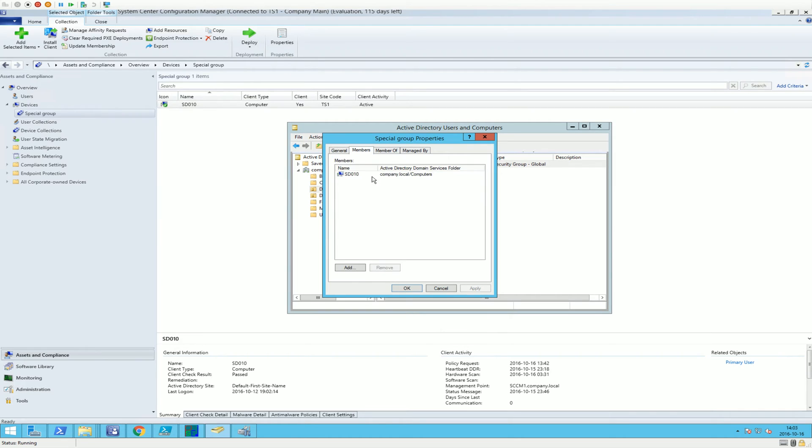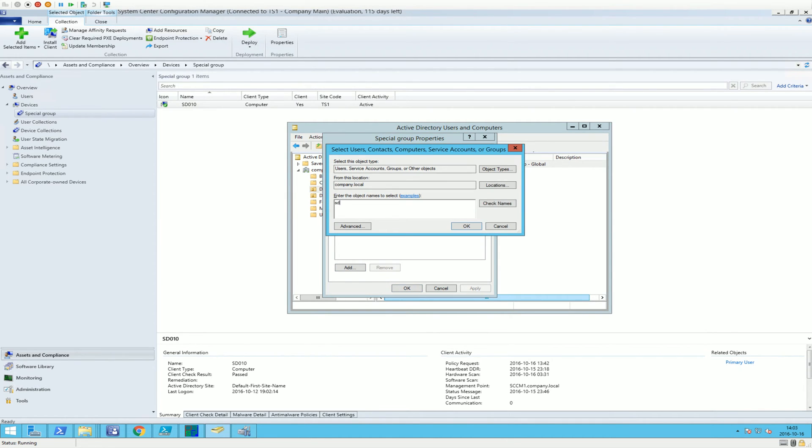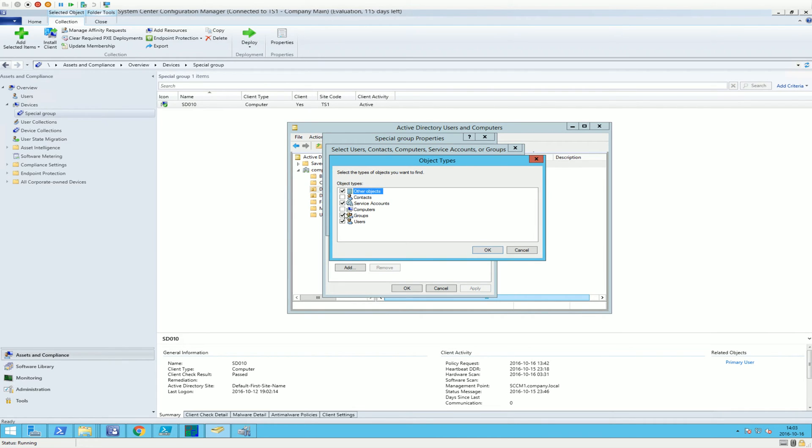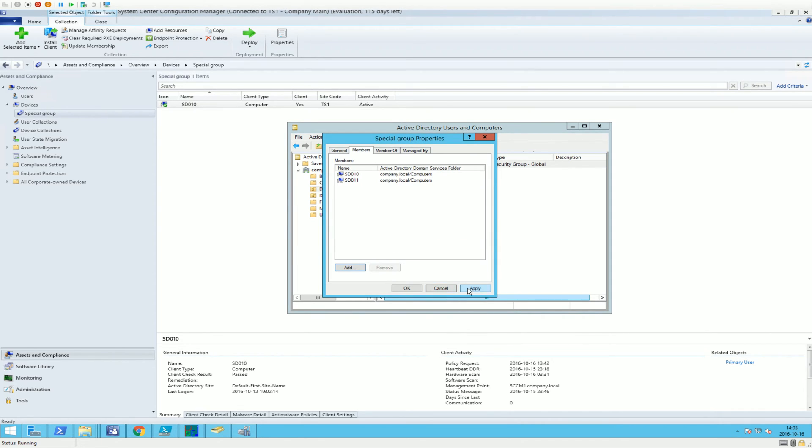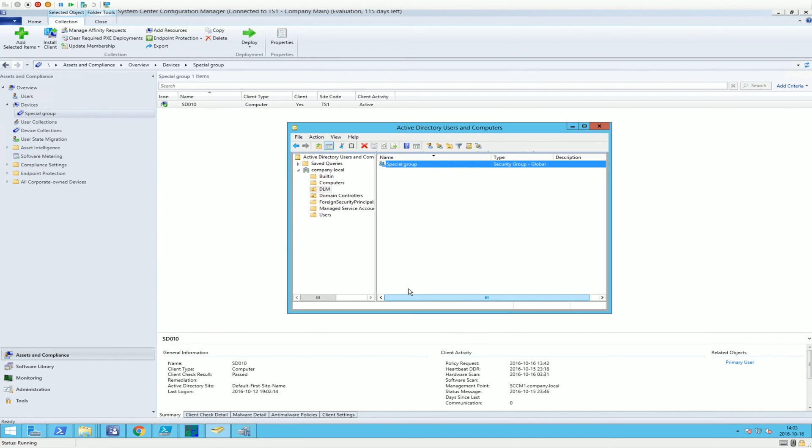If we now go to the Special User Group, members, and we add another one, SD 11. Apply. OK.